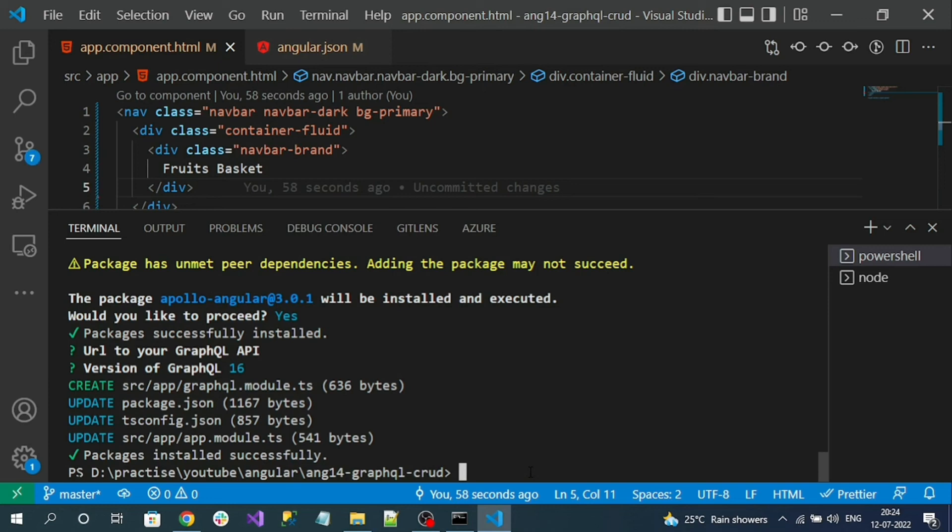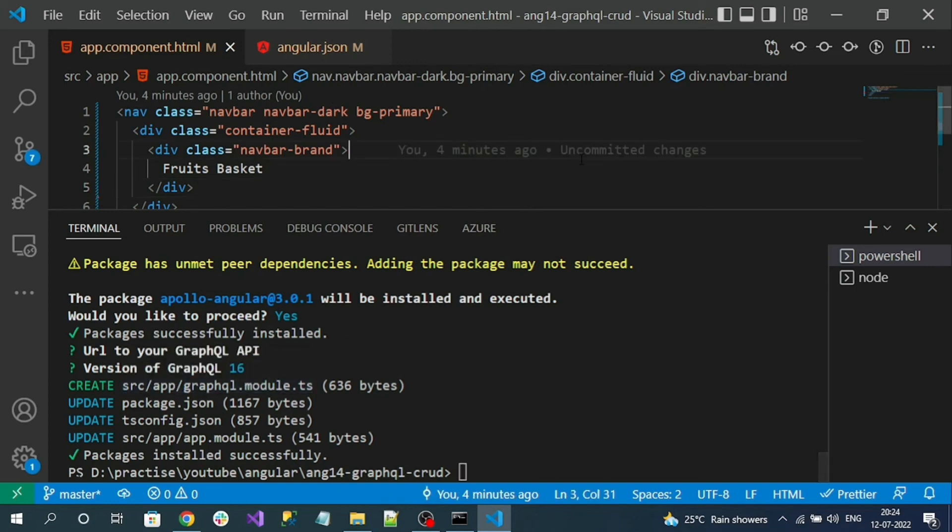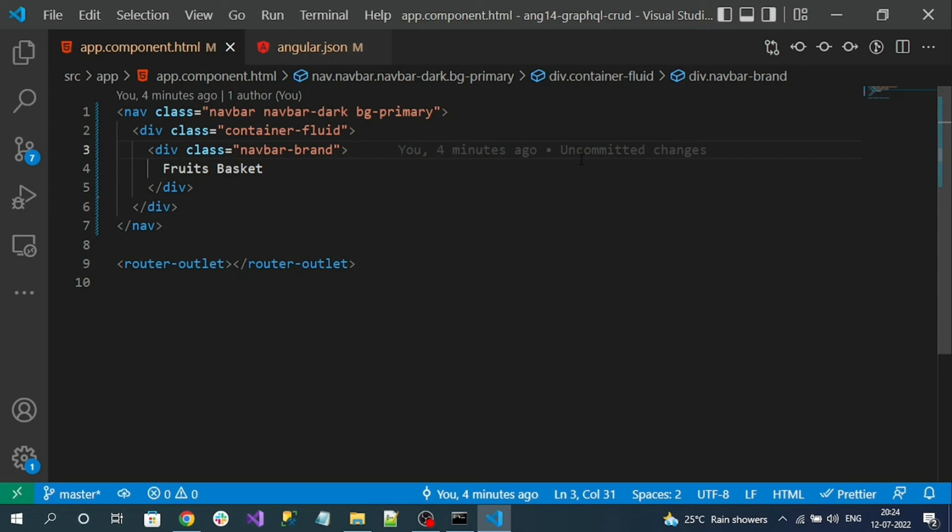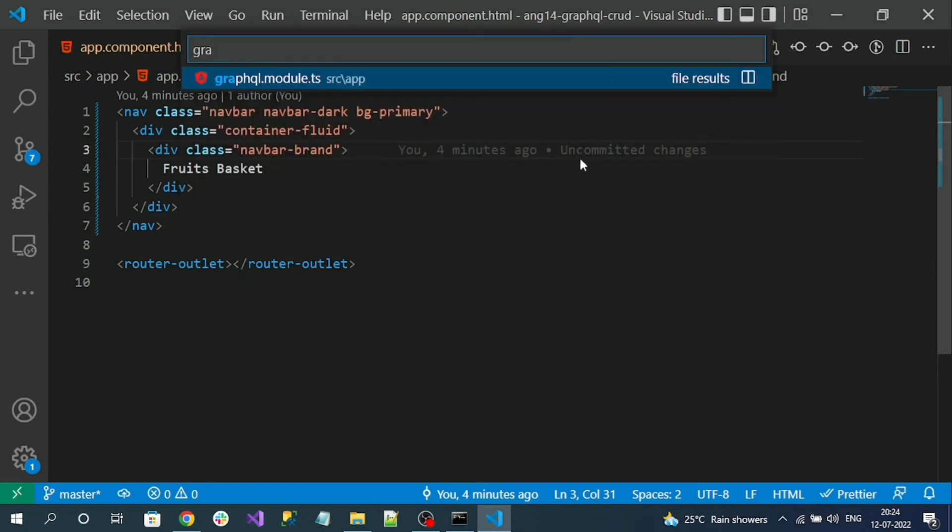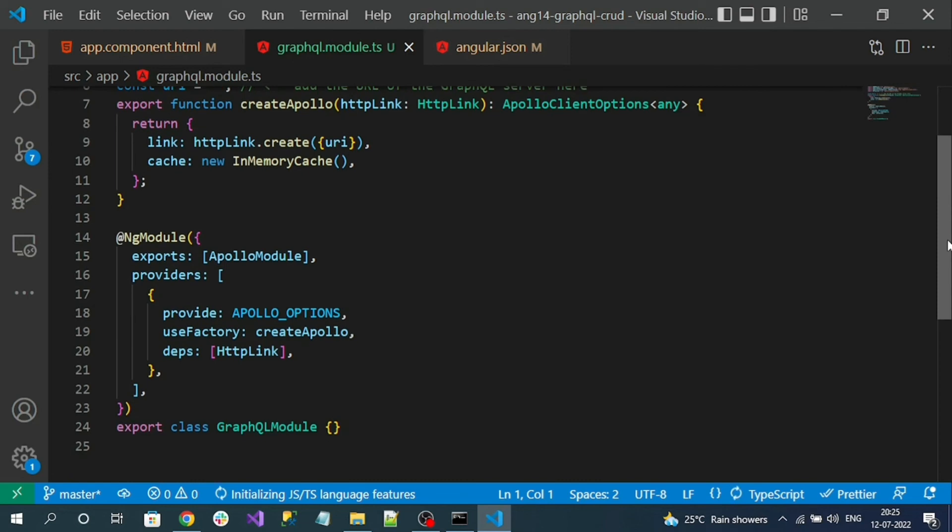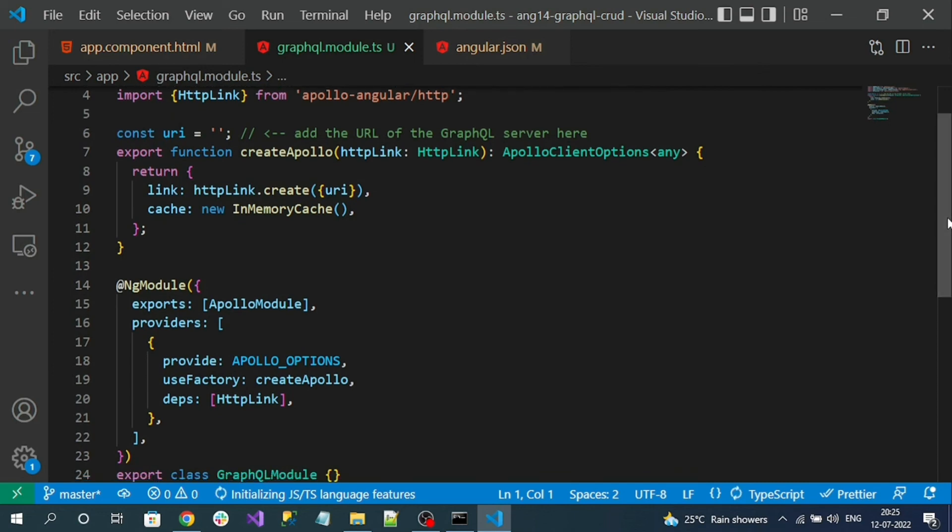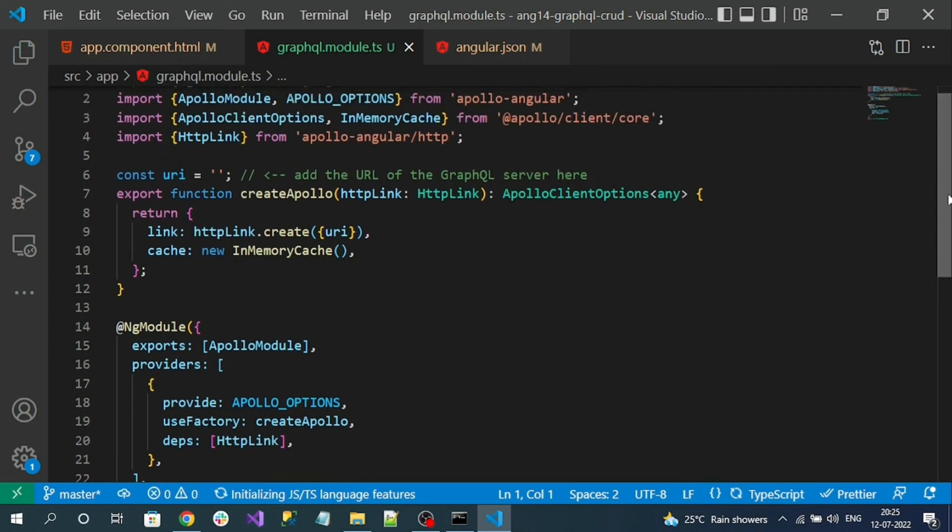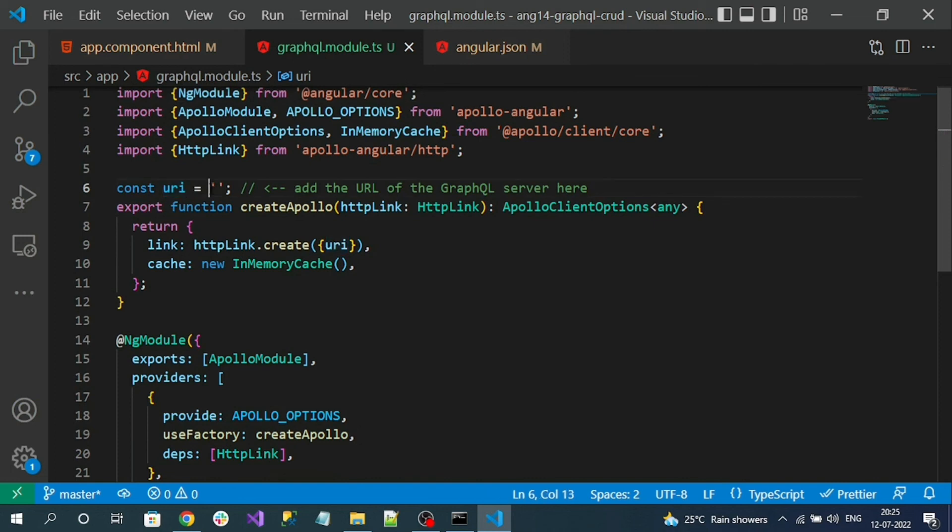The package is installed successfully and you can see one new file is created in the app folder - that is graphql.module.ts. So let's go to that file. Here you can see all the required configurations for consuming the Apollo modules and services are set up in this file. Only thing we have to do is in this URI constant here, empty string is there - we have to provide our GraphQL endpoint URL.